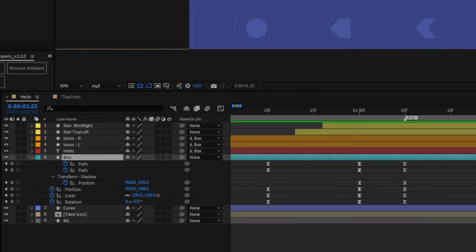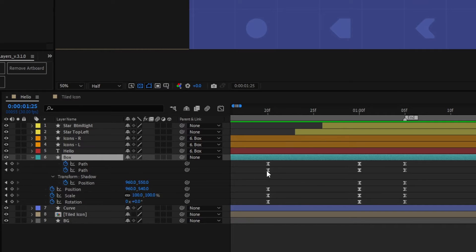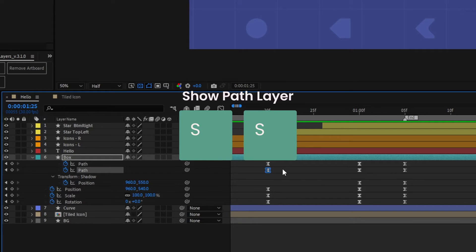If you've got multiple paths animating on the shape layer, it can sometimes be difficult to tell which path relates to what. Select a path keyframe, hit S twice, and you'll be taken straight to the path layer within the shape, without having to wind down and open up all the menus.